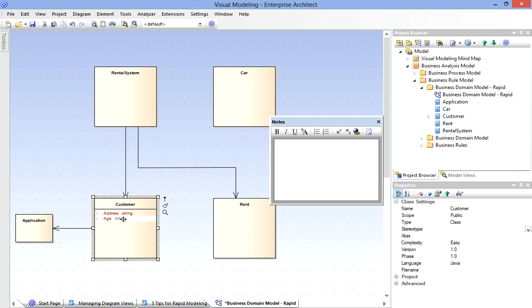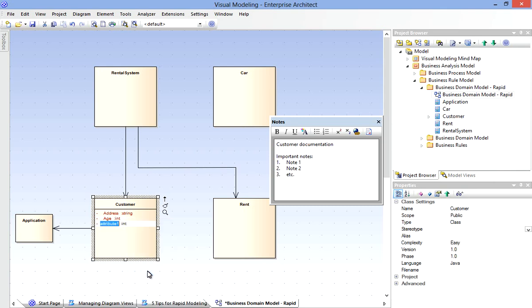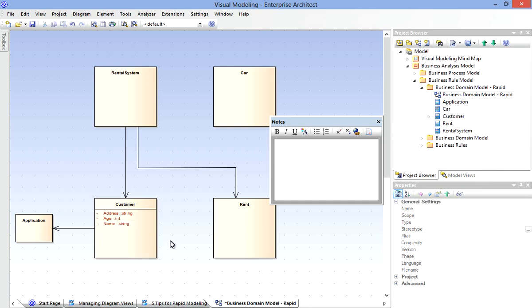Then you'll notice I can come back at any time and select this Attributes compartment. I can use the context menu or the keyboard to quickly add, for example, another attribute. So very quickly we can build up the complete original picture of our Domain Model.